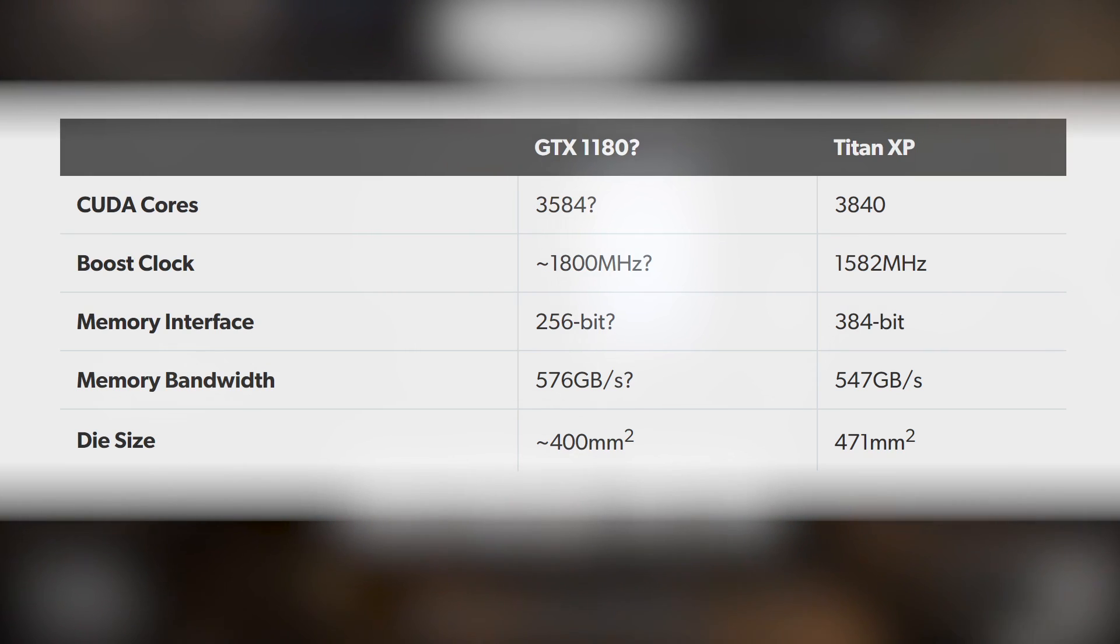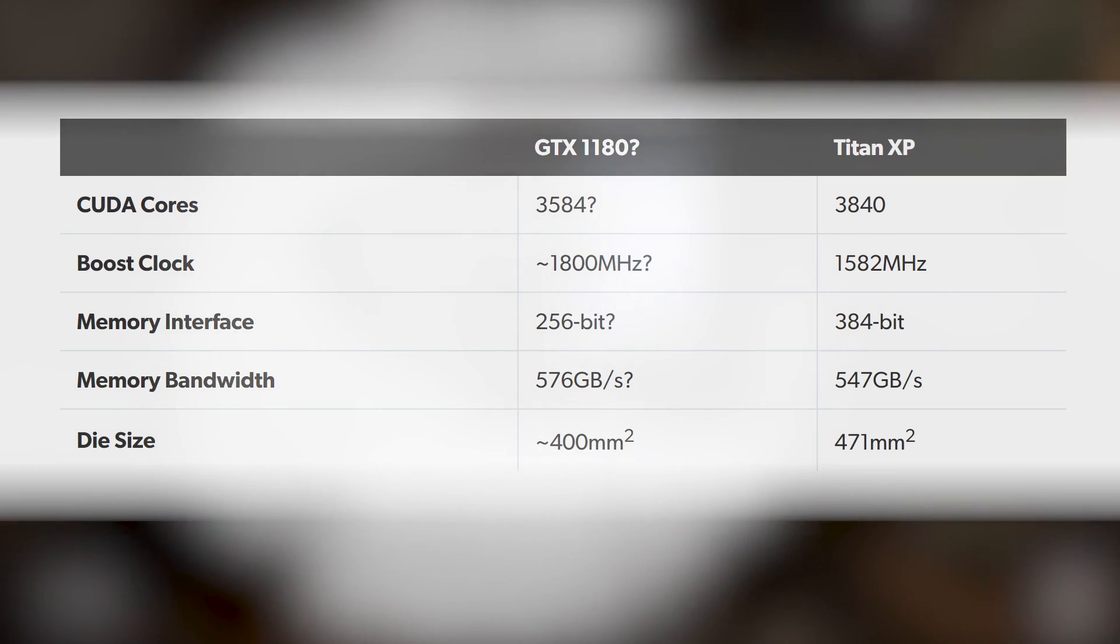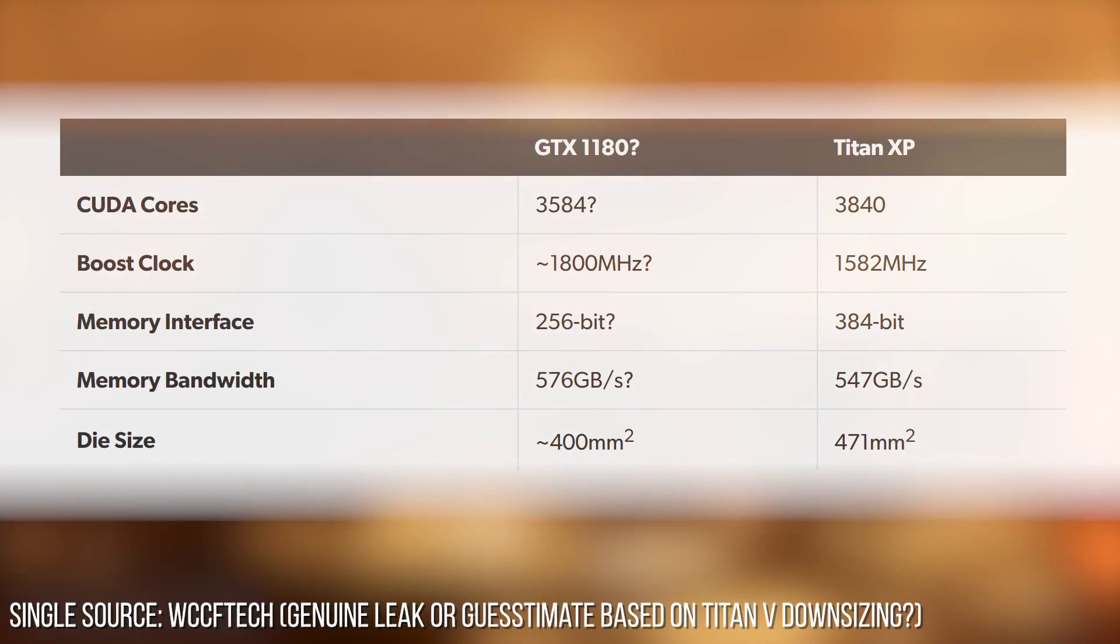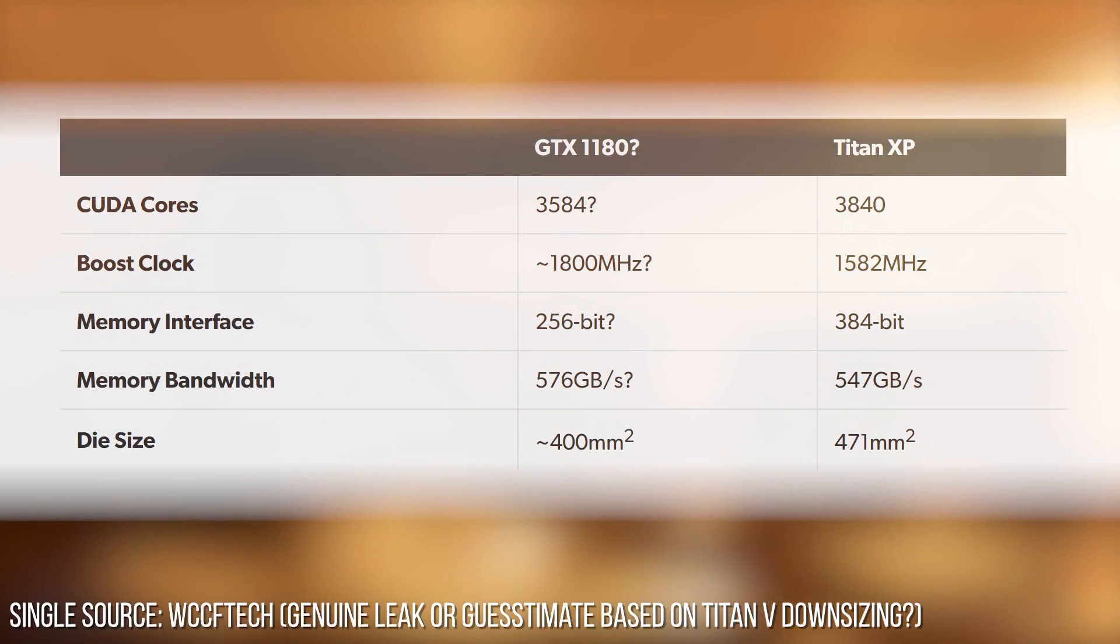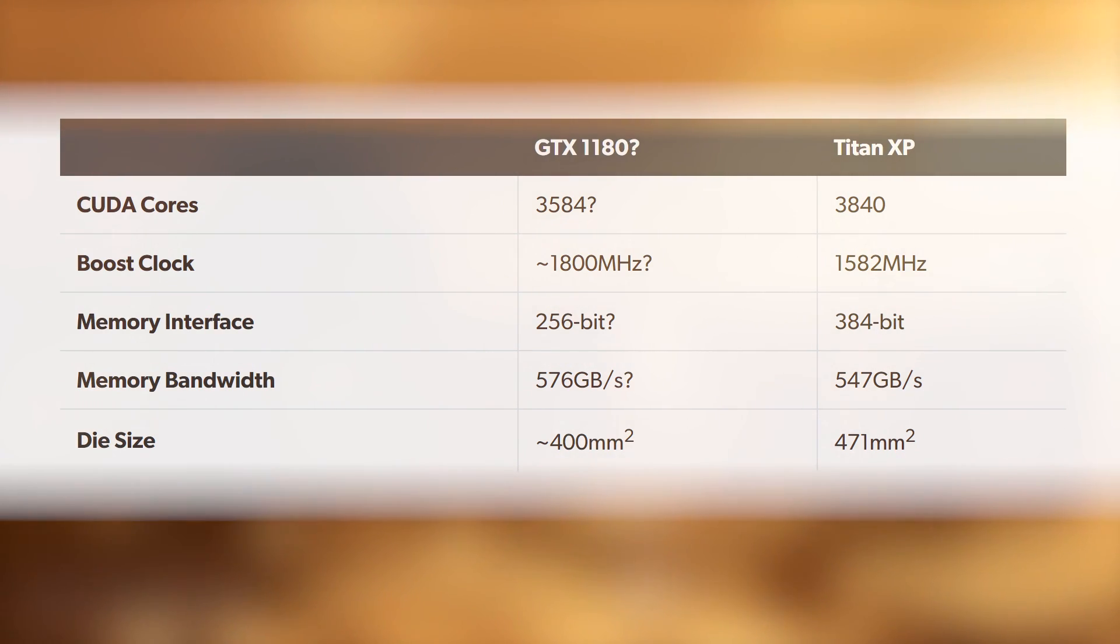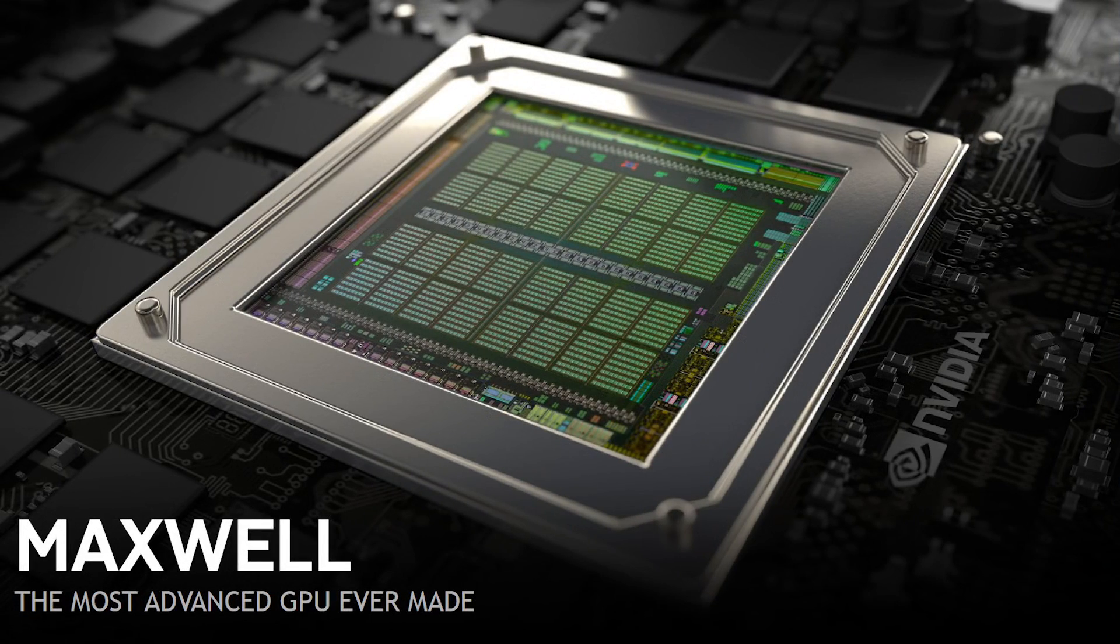Of course, we've got to take this leaked spec with a pinch of salt, mainly because of the lack of secondary leaks that corroborate the story. However, if those specs are anything close to reality, the performance turnout looks eerily similar to the kind of gains we saw with NVIDIA's Maxwell GPUs back in the day.